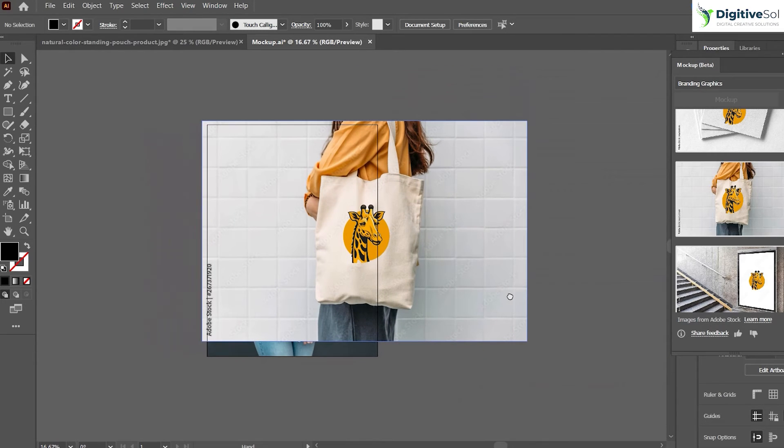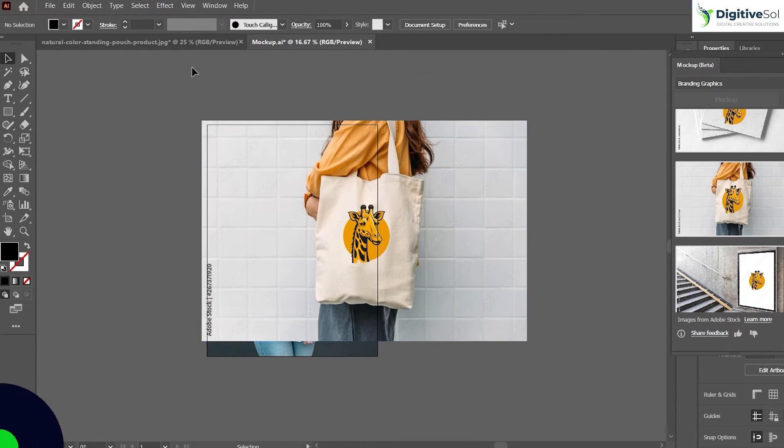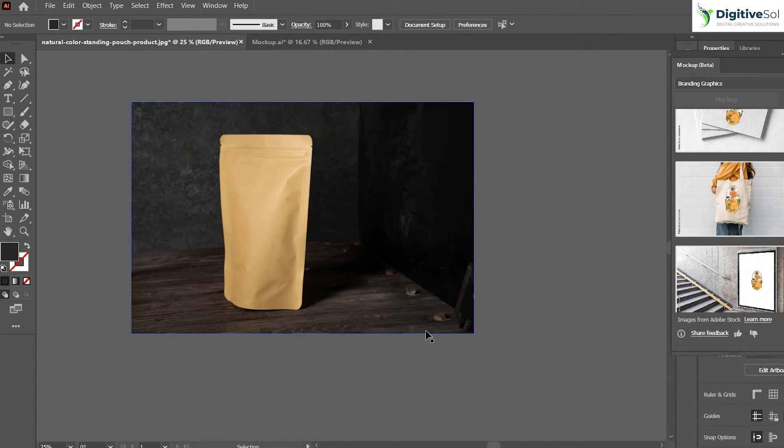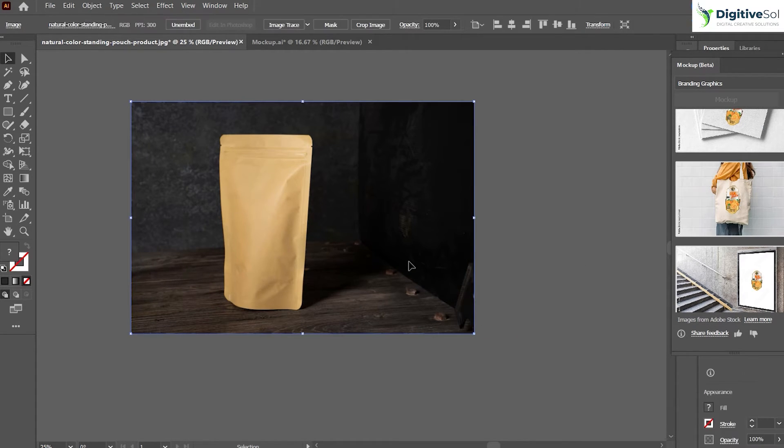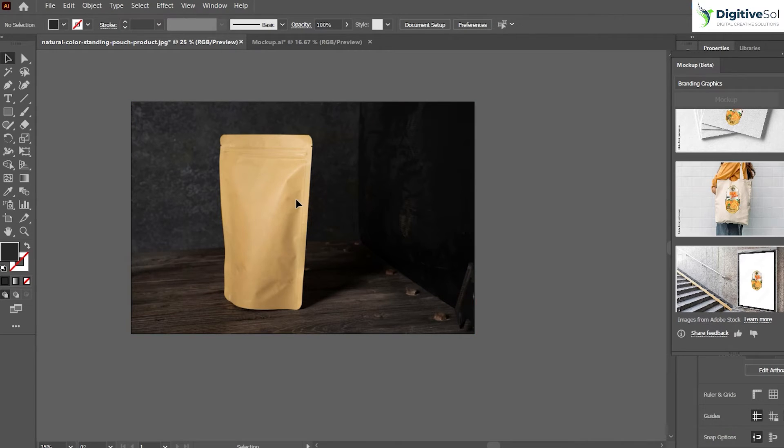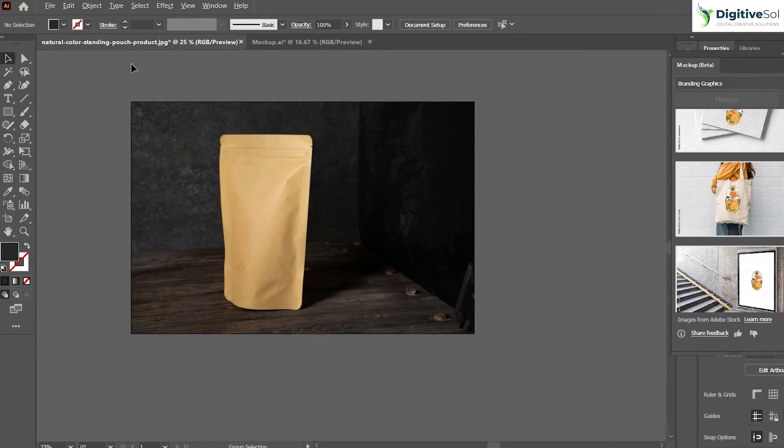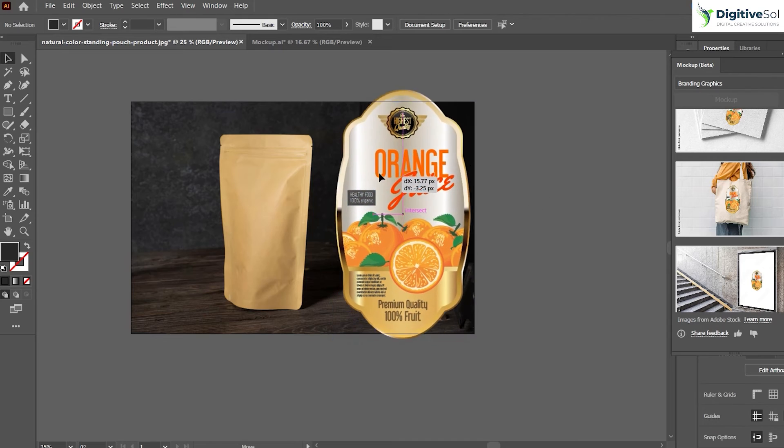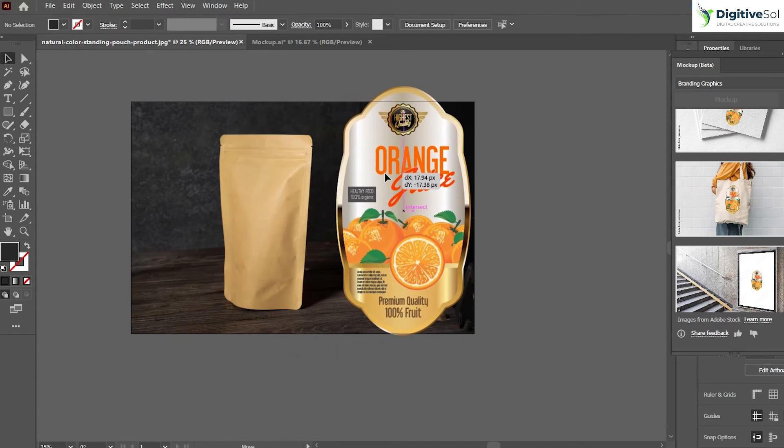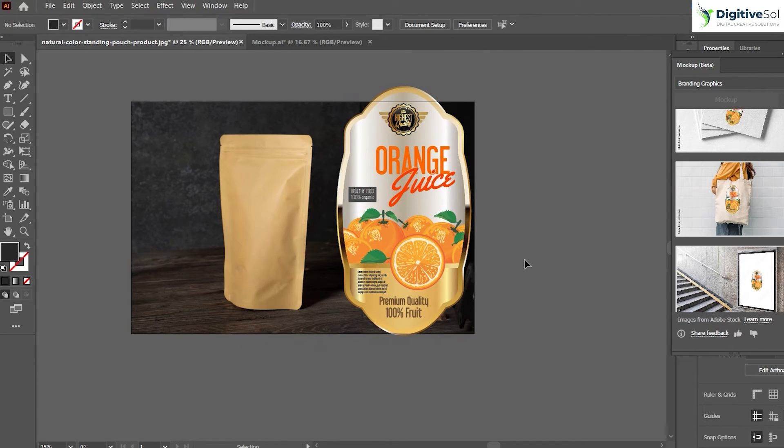So that was a very straightforward tutorial and this has made our life very much easier in terms of creating mockups. We can also take another example and you can see that this is the label mockup. This is the JPG image and we are going to place this vector design on this label.